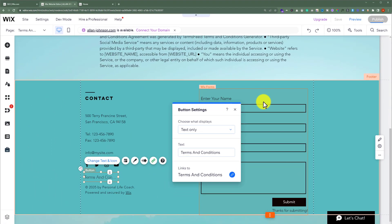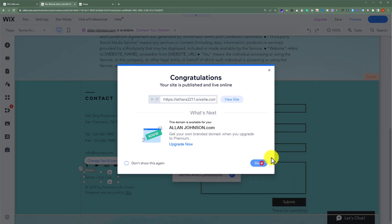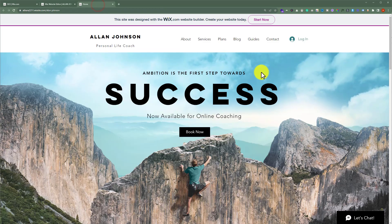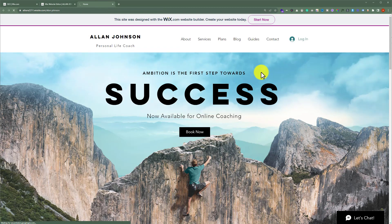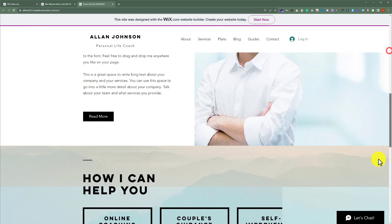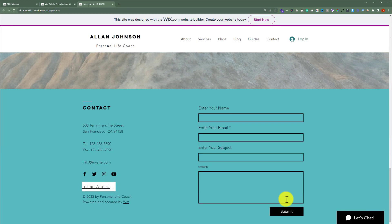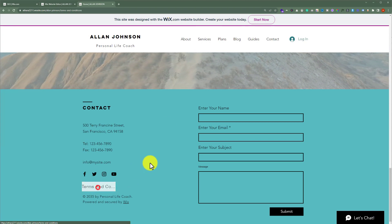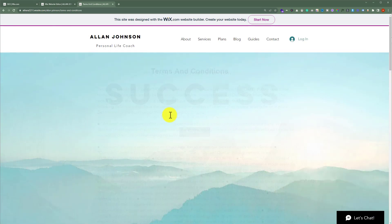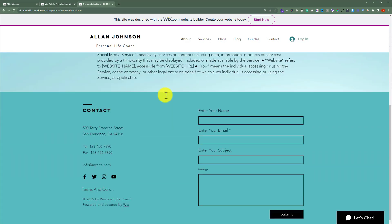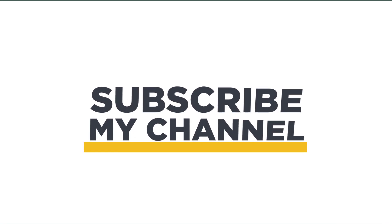Click Publish and then Done. Now if I visit my Wix website and refresh it, I can scroll down to the footer and see the Terms and Conditions button. Clicking it takes me to the Terms and Conditions page. That's it for today — thanks for watching, please like and subscribe.